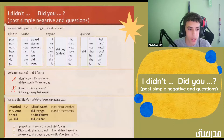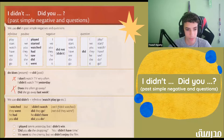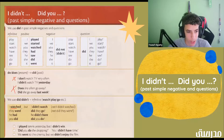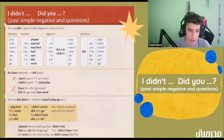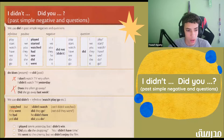We use did or didn't plus an infinitive — watch, play, go, etc. So we can say 'I watched' and 'I didn't watch,' but NOT 'I didn't watched.' Watched would be for positives, not for negatives. Similarly: 'They went' → 'Did they go?' — not 'Did they went.' 'He had' → 'He didn't have.' 'You did' → 'Did you do?'